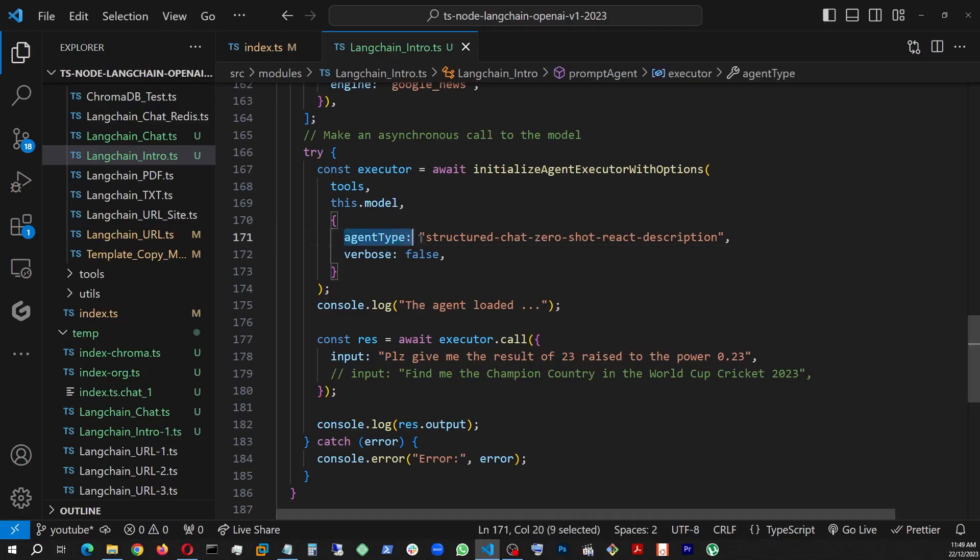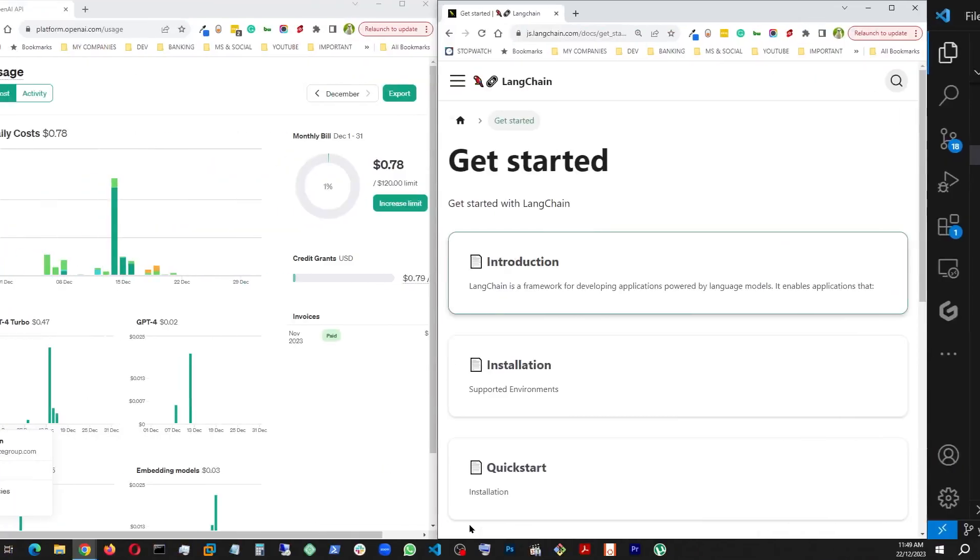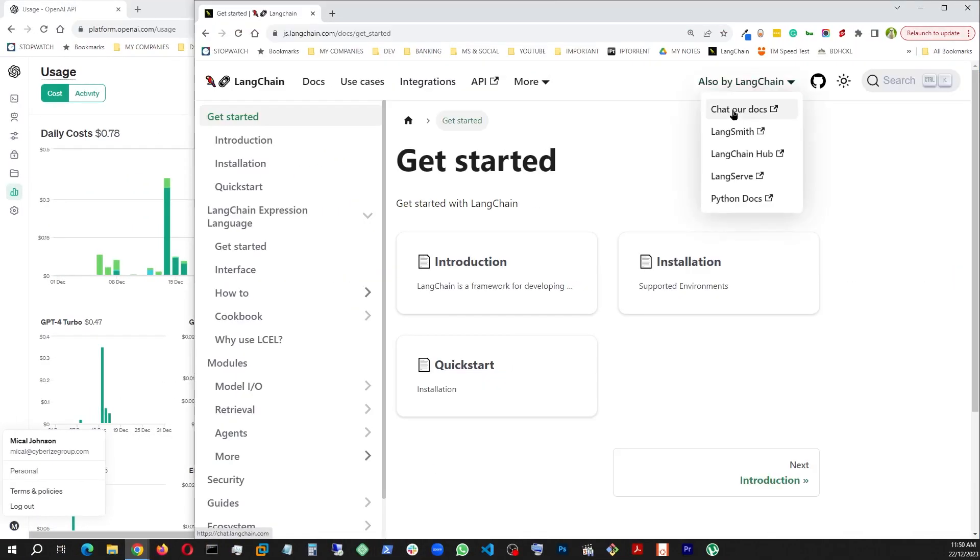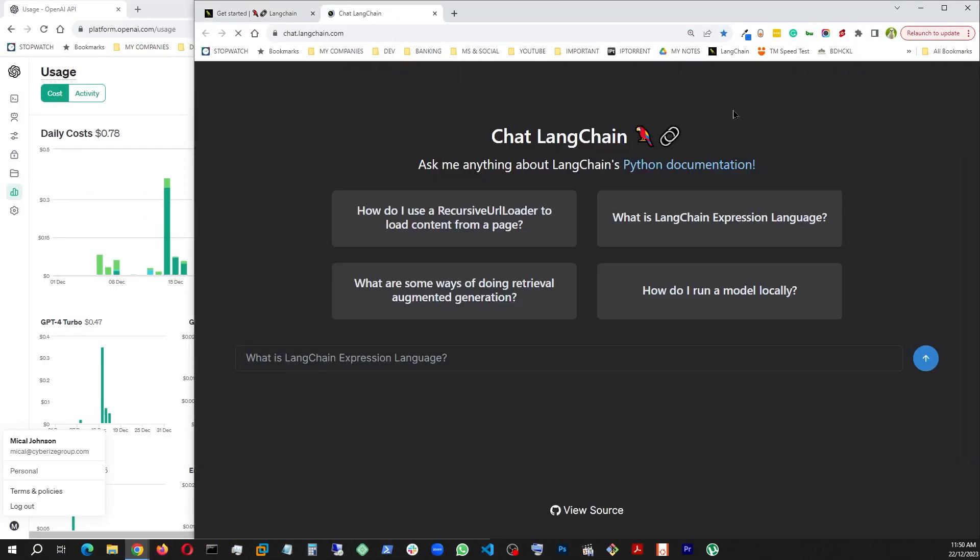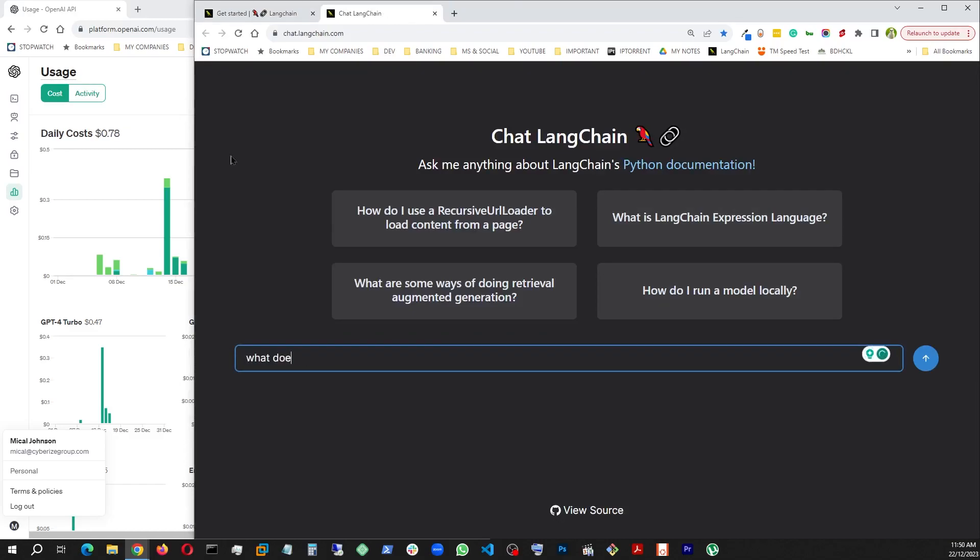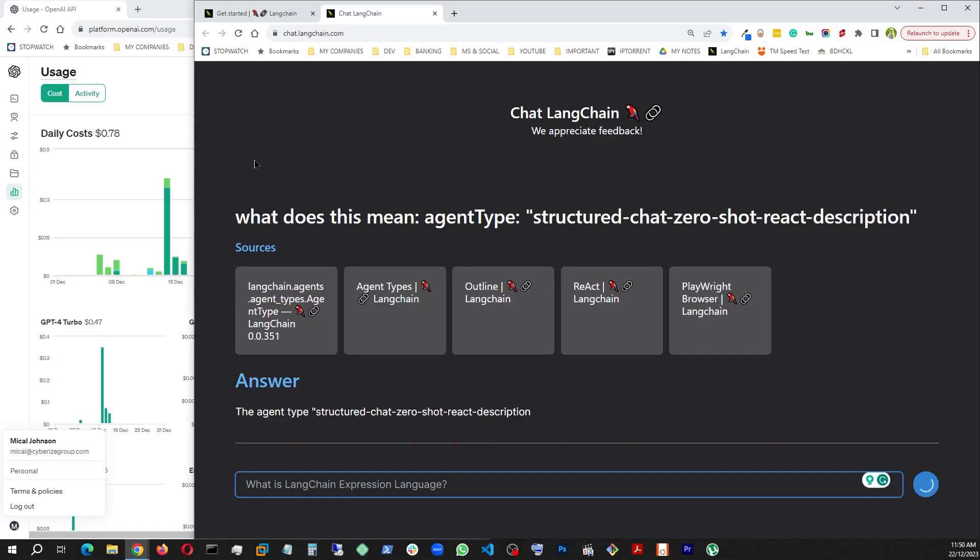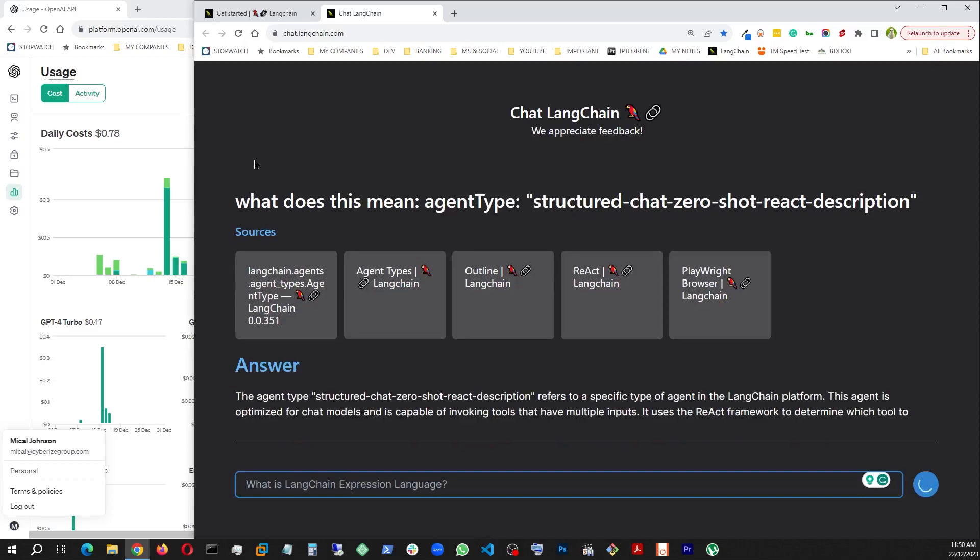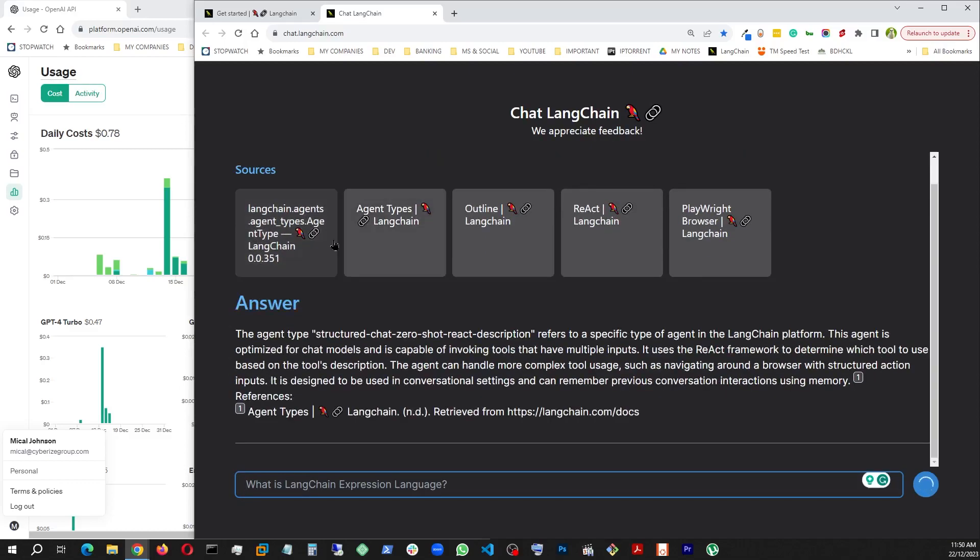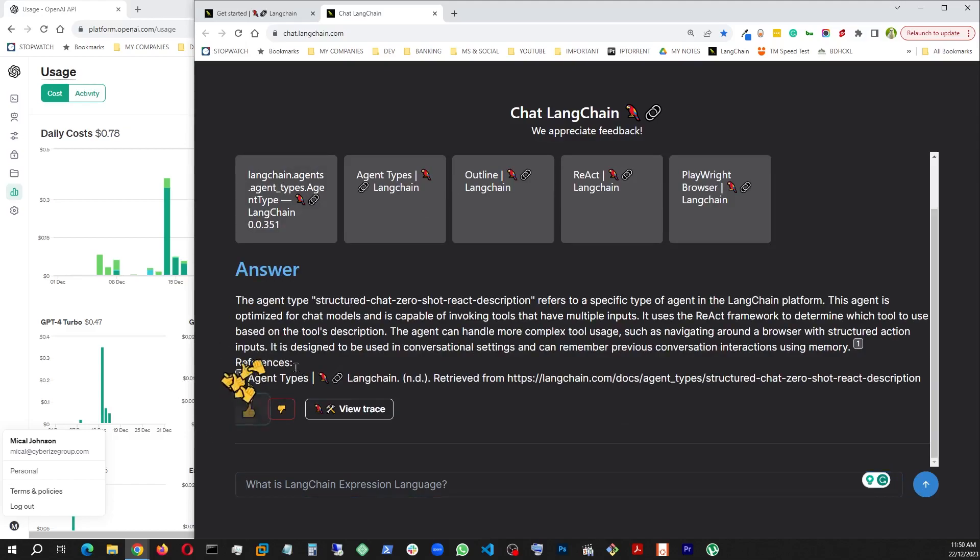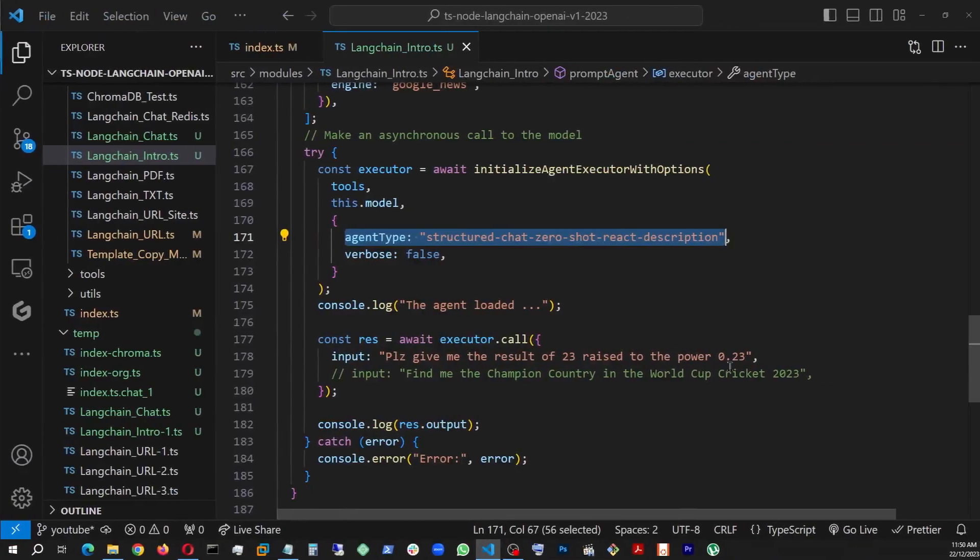There are a few other types of agents there. And if you are curious about this, let's do this. Just copy this and go back to the document. And this time we'll go to get our docs and ask it, what does this mean? Paste it, enter.